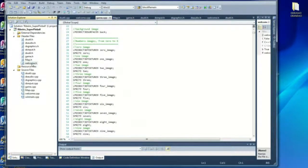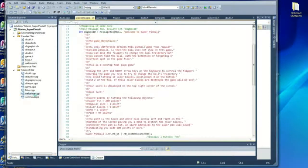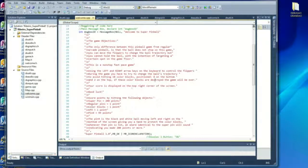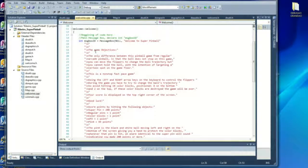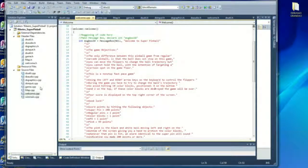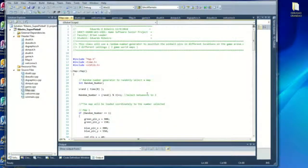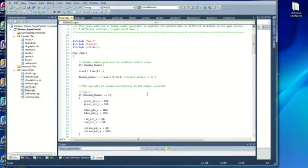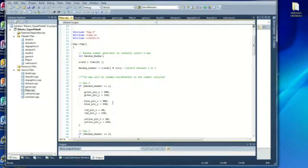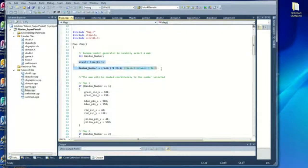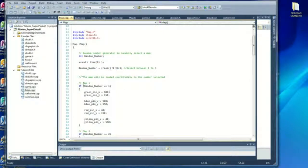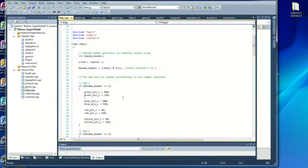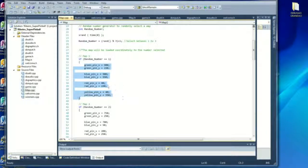So there is a welcome class, which gives an introduction to the game when the game starts. There was an add-on and the map class, which the requirement was to have three maps. So I made a random number generator that would pick between 1 and 3. And depending on the result, if number 1 was selected, it would load map number 1, which is basically the coordinates for the pins on the game world.